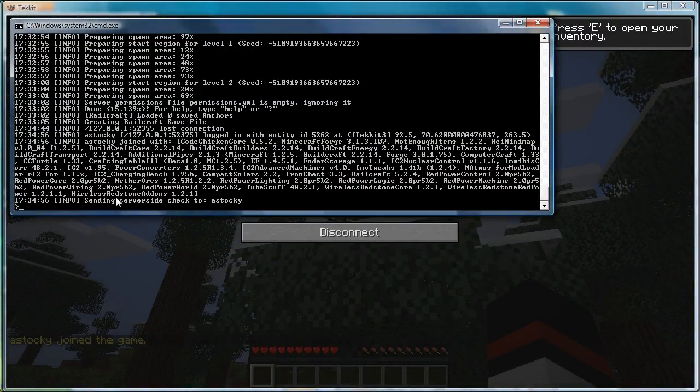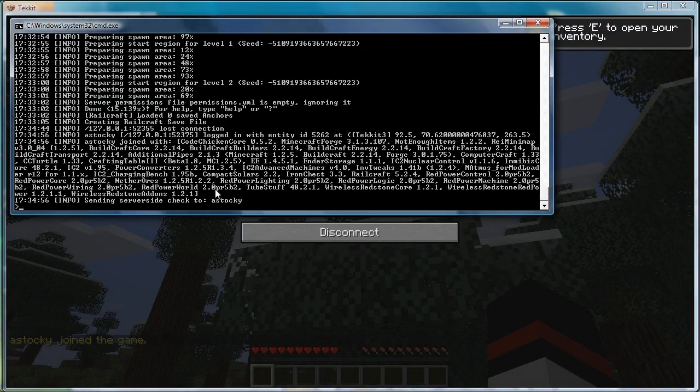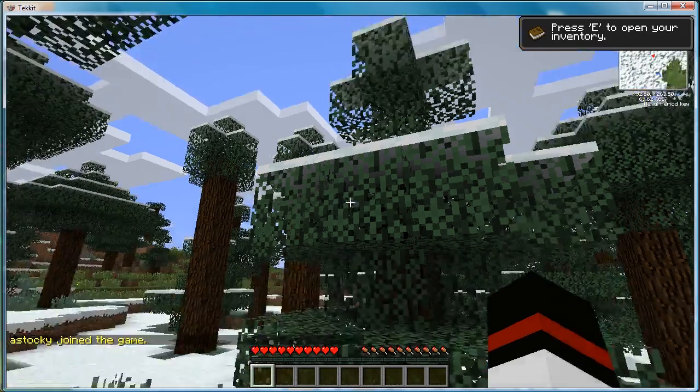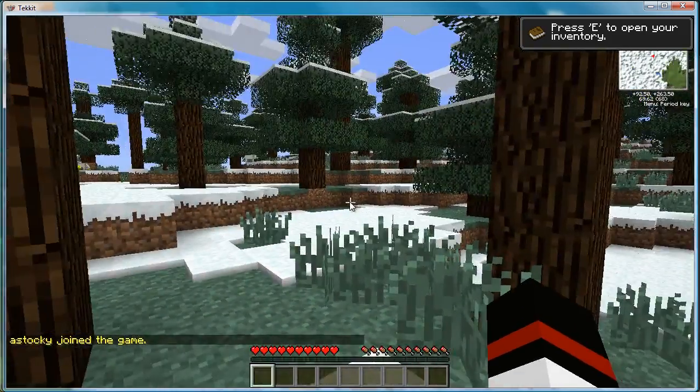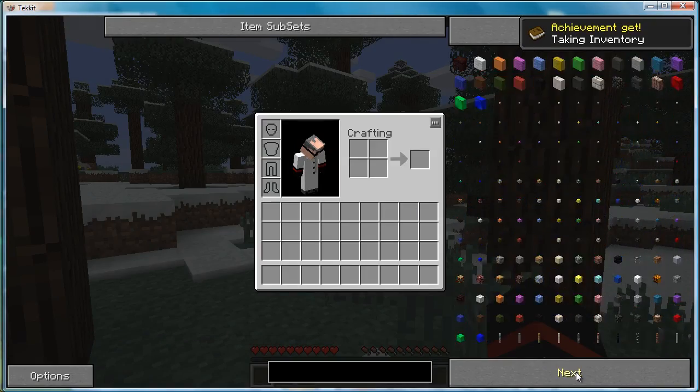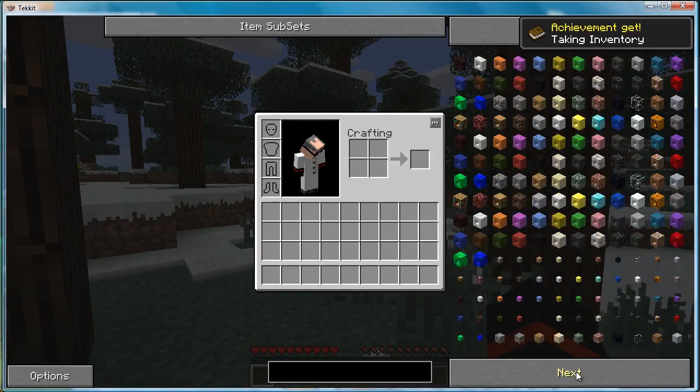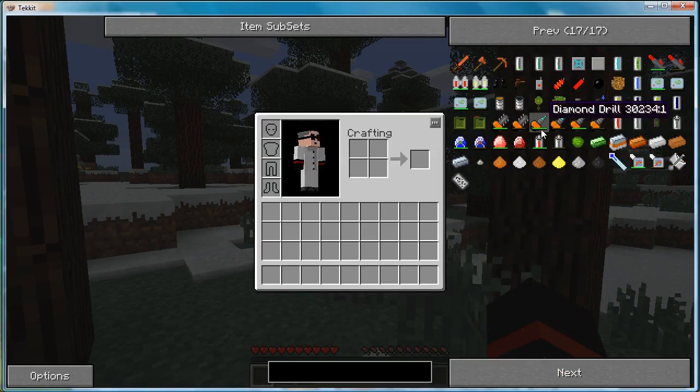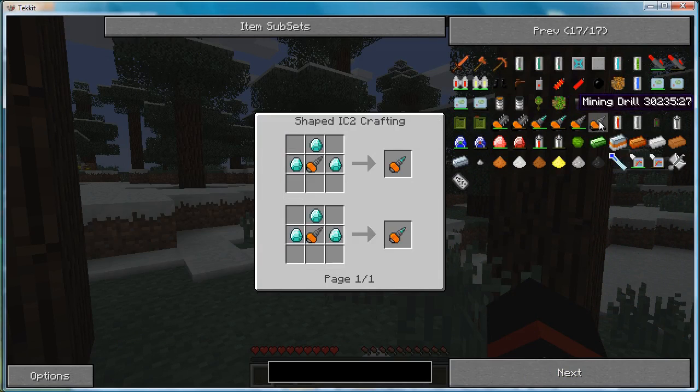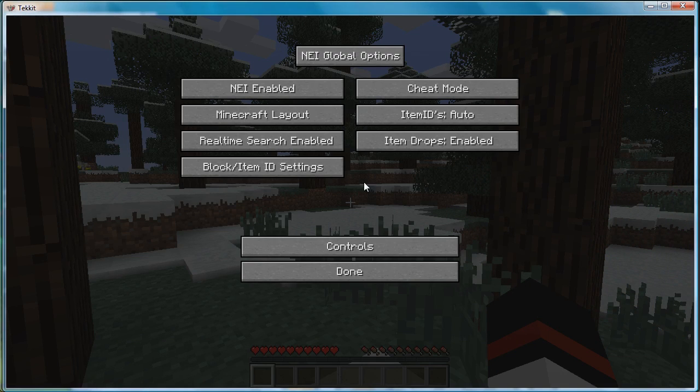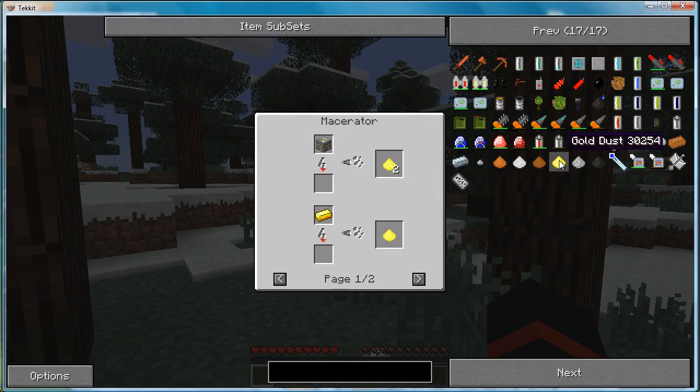You can see that on the server page here it says sending server side check to A-Stocky and that A-Stocky has logged in. So you now know that everything is working correctly. You can see that NEI is working nice and correctly. Now it's important to note that even though NEI is working, and even though it's set to cheat mode, you can't spawn any items in unless you're an op.